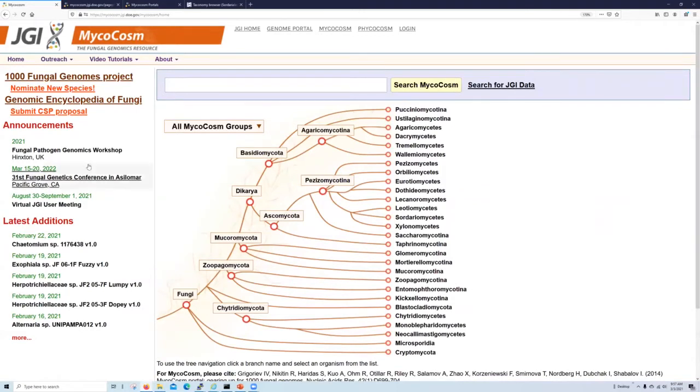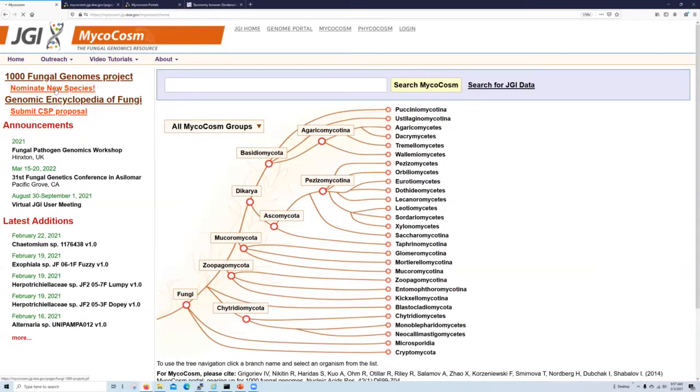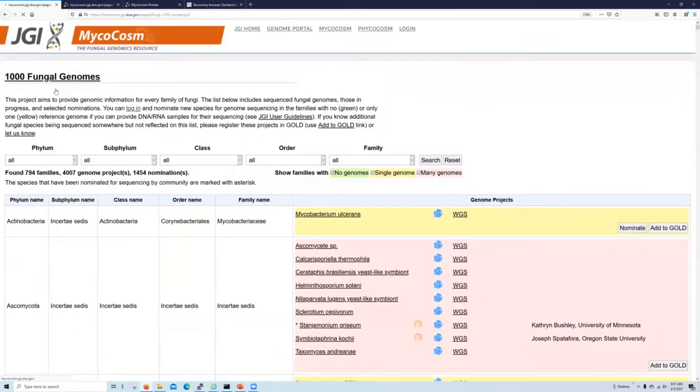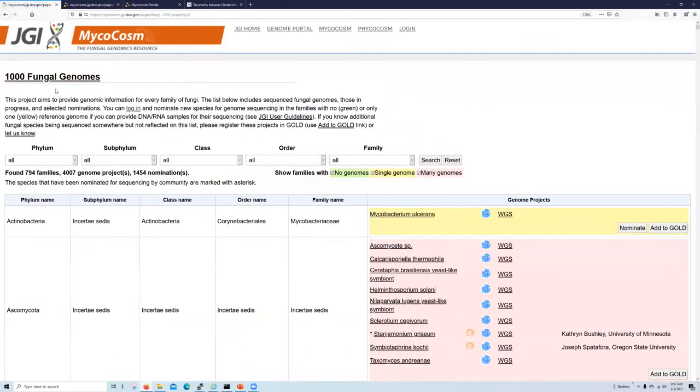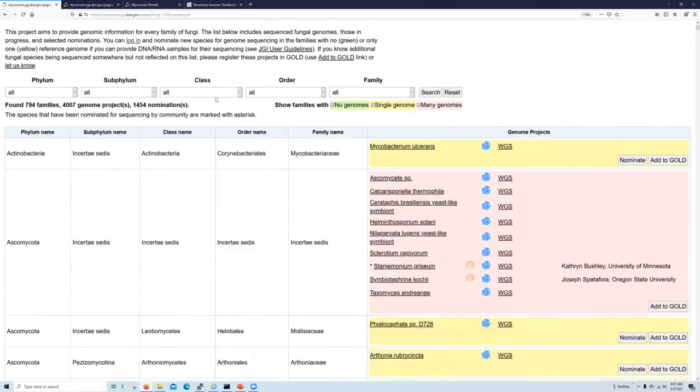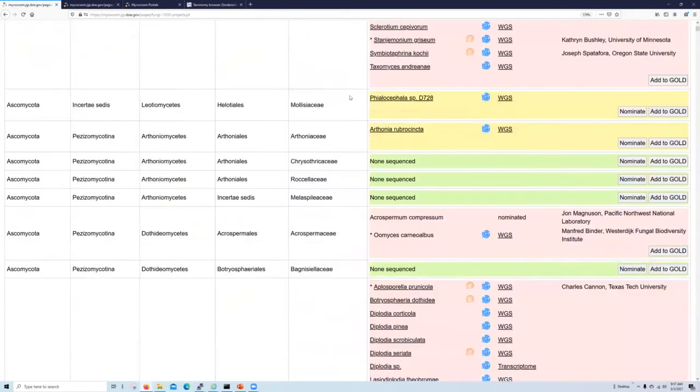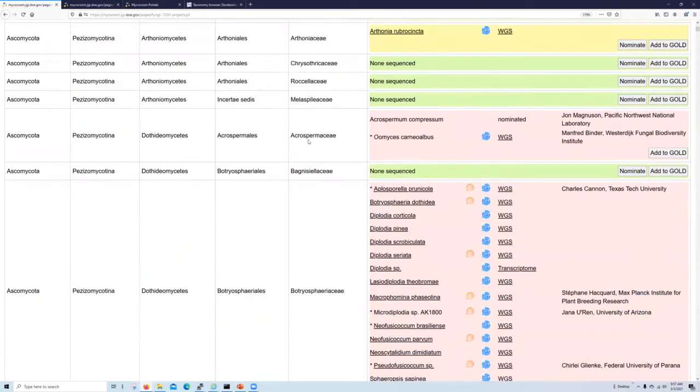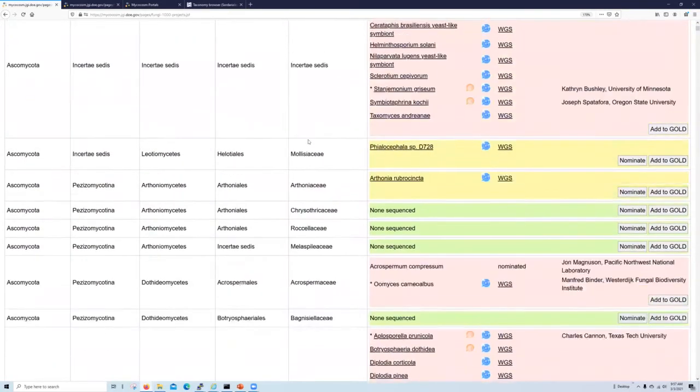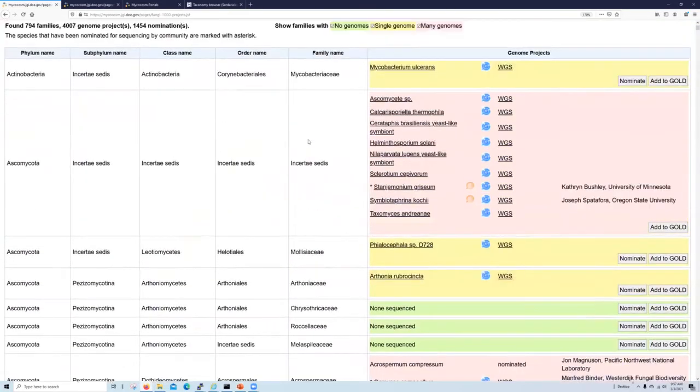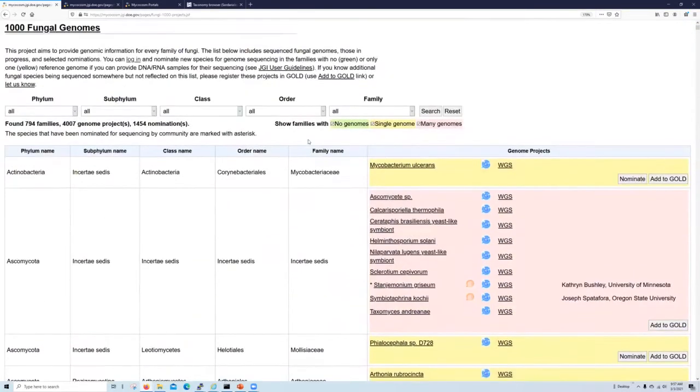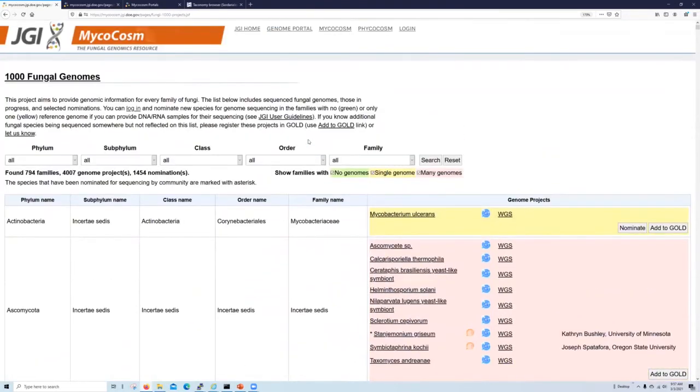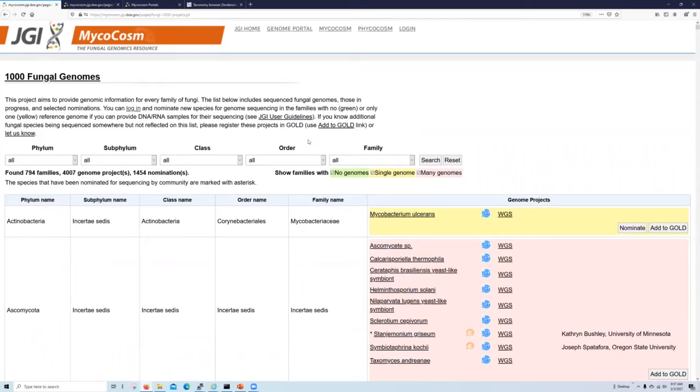Also available from the sidebar, we have a nominations page, which allows you to propose an organism for sequencing as part of the 1000 fungal genome project. So this project has the goal of sequencing at least two representative genomes per known family of fungi. So if you have an organism from an underrepresented family that you want to sequence, you can nominate it here. Families are color coded on this page to indicate which lineages we need more representatives from. If approved, we will sequence, assemble, and annotate the genome free of charge, as well as assist you with comparative genomic analysis for publication if necessary.